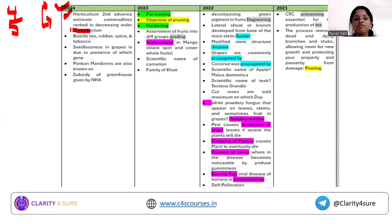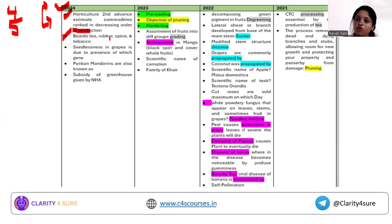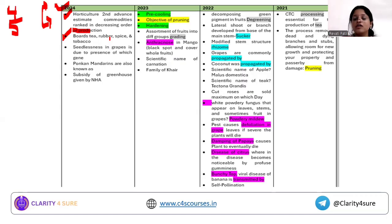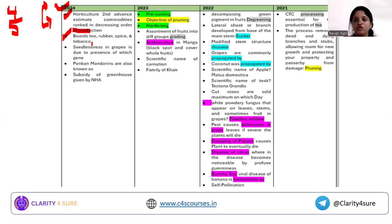Next topic is boards. There are different boards like tea, rubber, spices, and tobacco. The question asked which of the following boards is not under the Ministry of Agriculture. So you need to understand under which ministry each board falls.